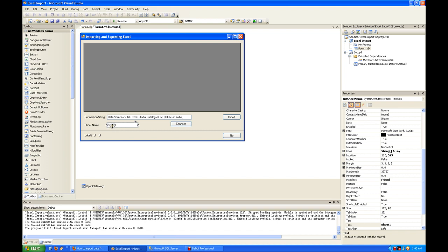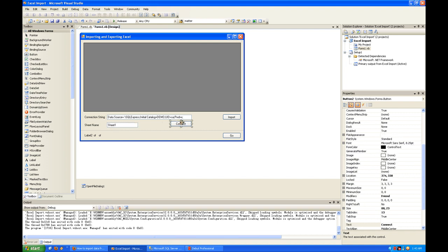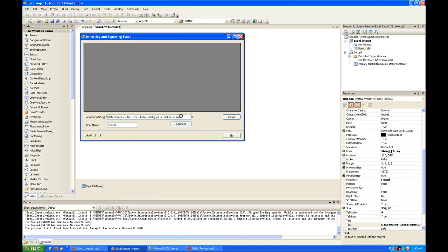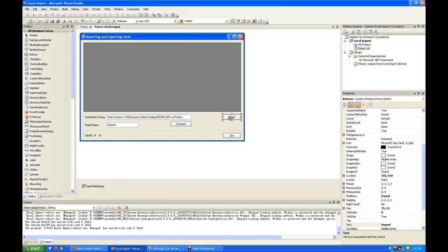This button will connect the connection string to a database. The import button will open a dialog for you to select the Excel spreadsheet. The Go button will actually export to the database.